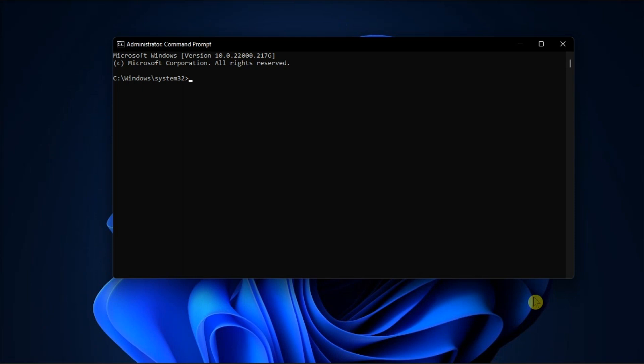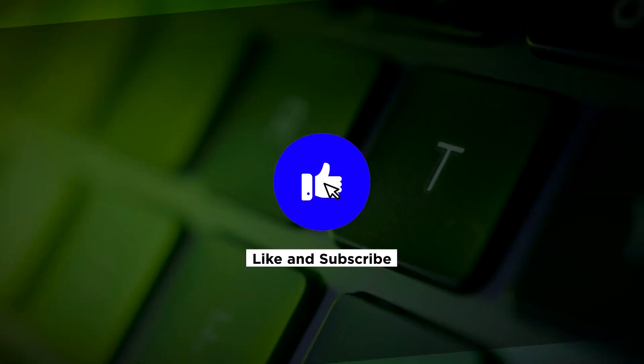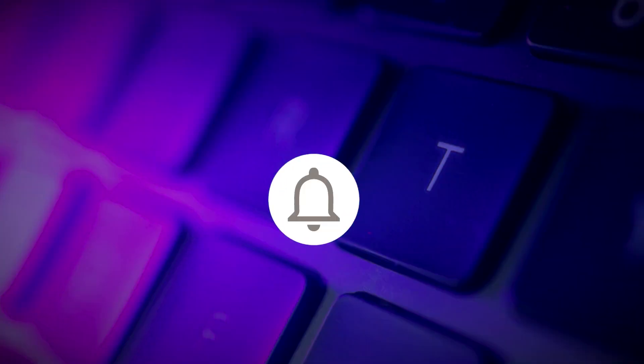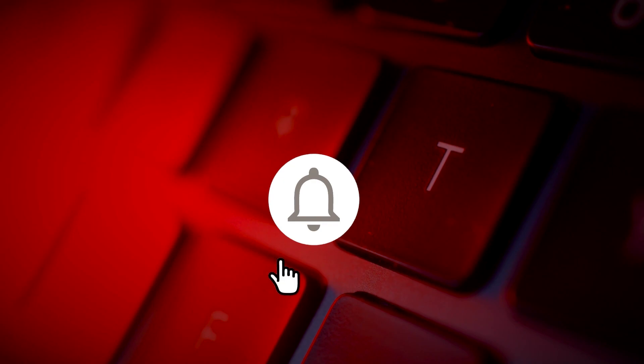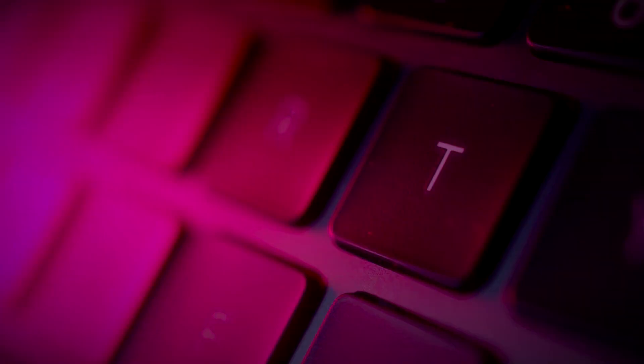And those are the ways on what you can do if your lock screen is not showing on your Windows 11 computer. If you found this video helpful, kindly like and subscribe. You may also click and turn on the notification bell so you can be notified whenever we release new videos.